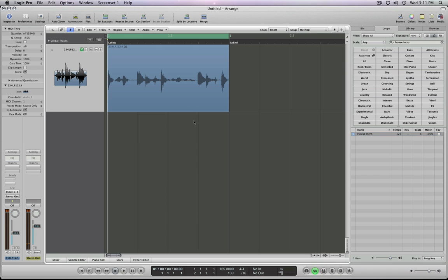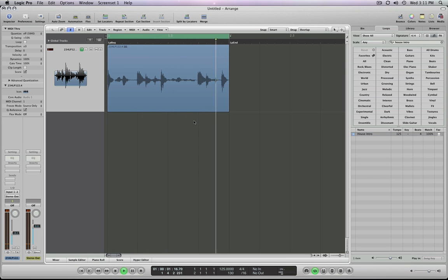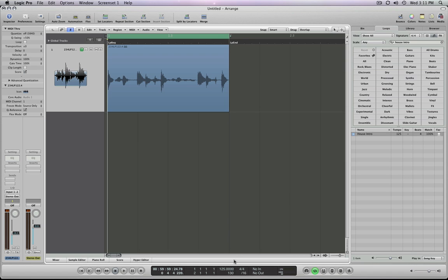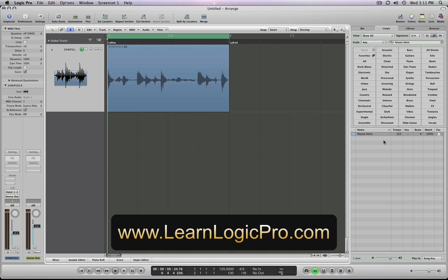Just like it plays in here. Again, it shows the tempo, shows the number of beats, and shows that the tempo you're working on in Logic matches 100 percent. So that's adding Apple loops in Logic Pro 9 at LearnLogicPro.com.